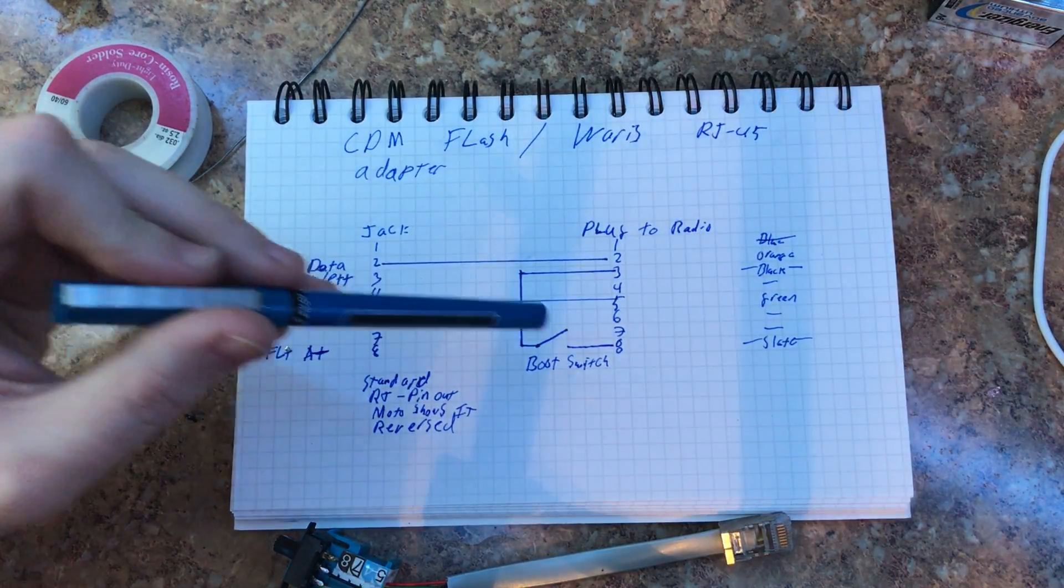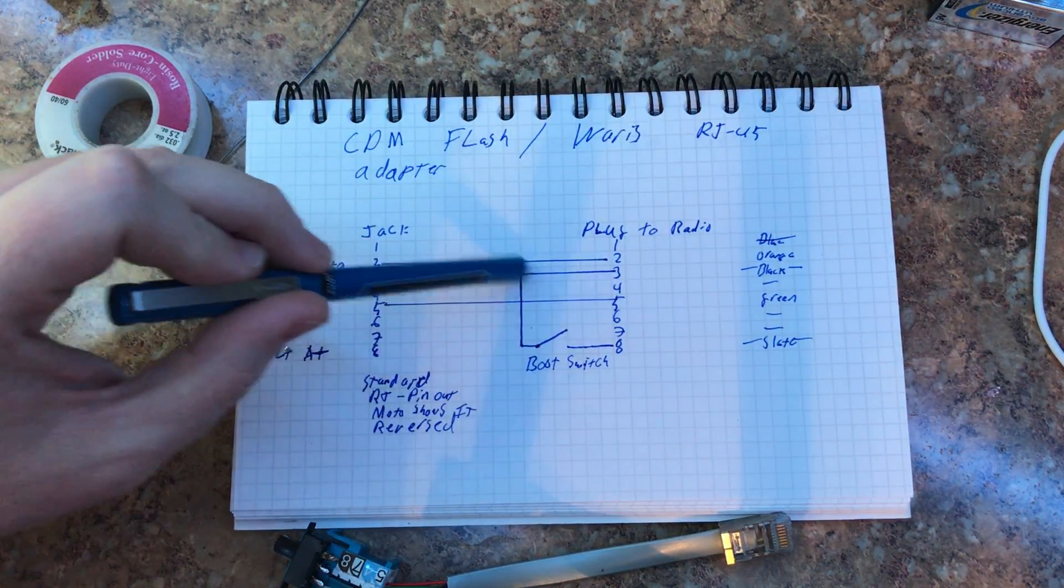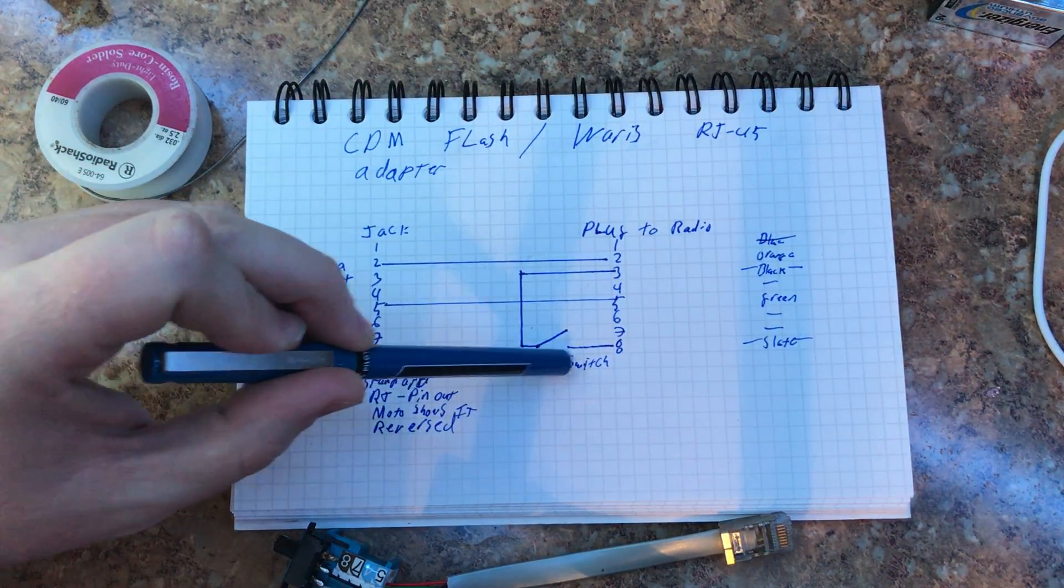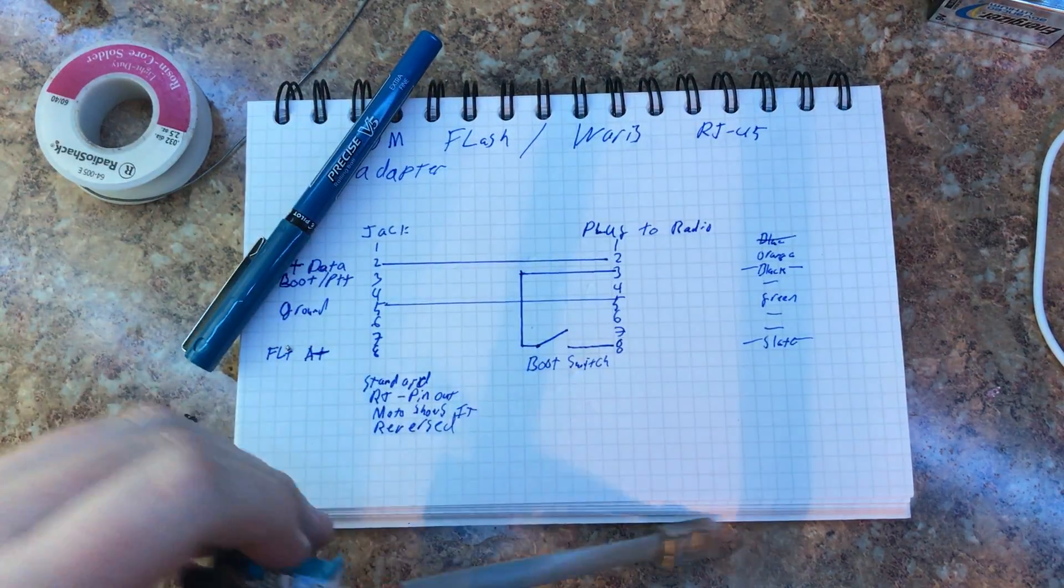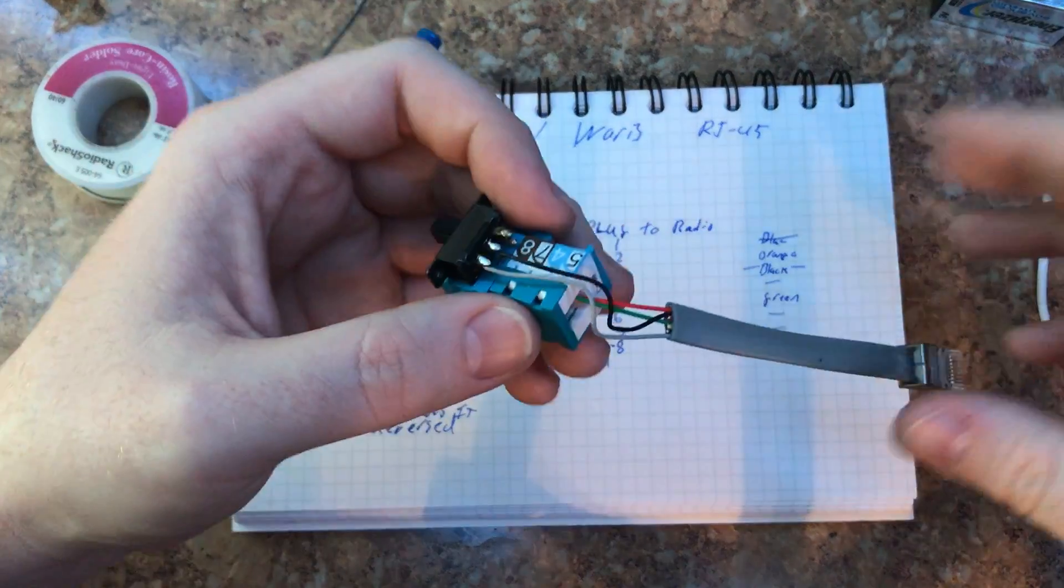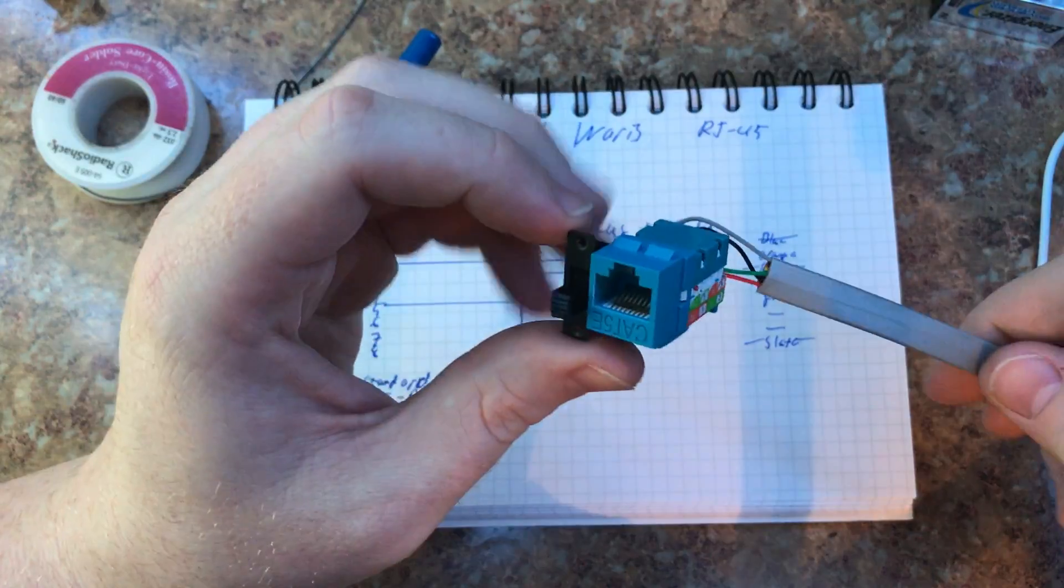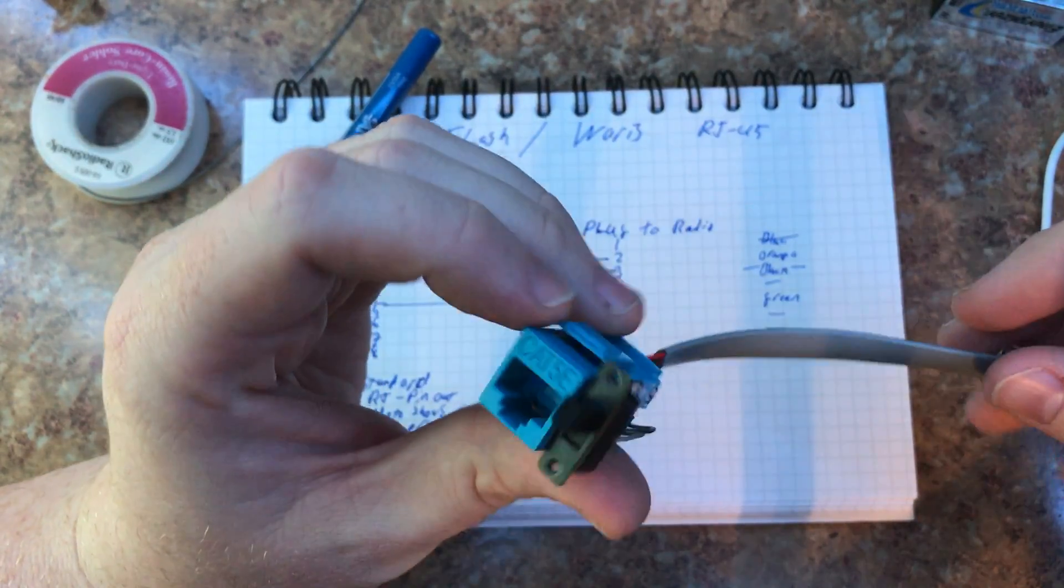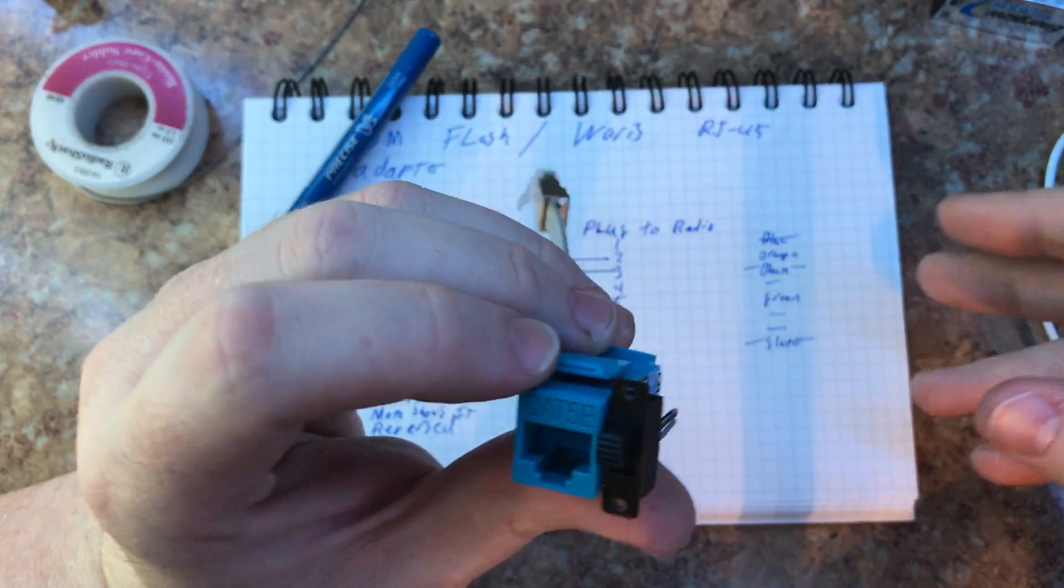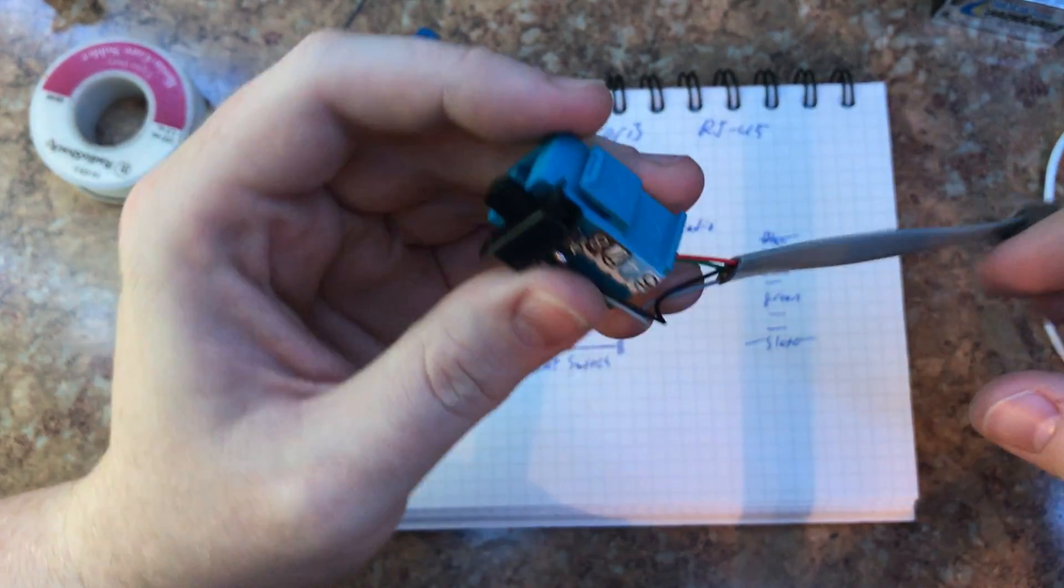So, all we do is, on the plug side here, we put a little switch in there. And I'll show you how I've rigged this up. This is a little standard, what do you call these things, keystone jacks for Cat 5.